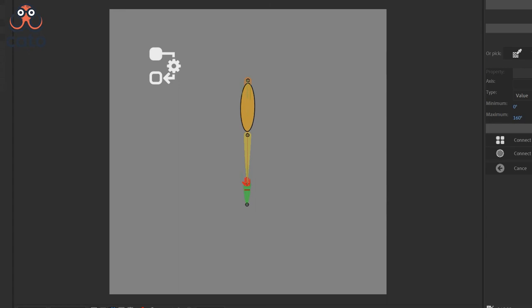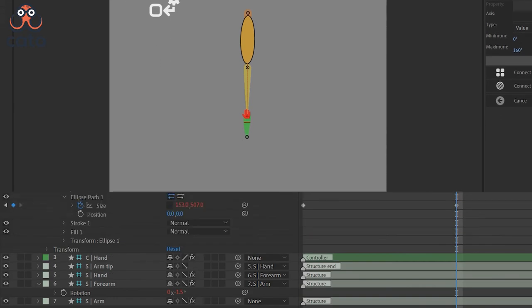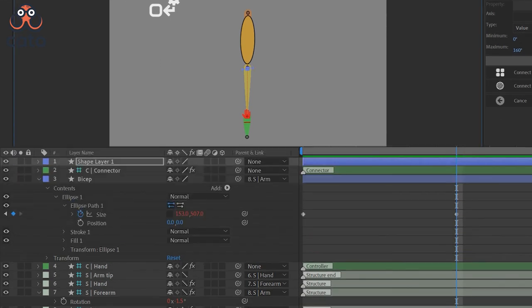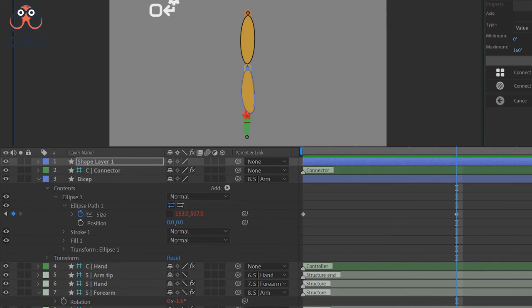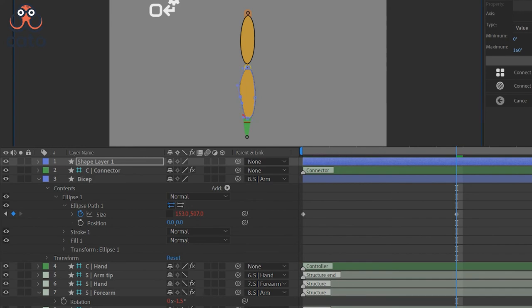In this example, we connected two quantifiable properties. That is the scale of the ellipse, that is the bicep, to the rotation property of the forearm. But just to show you the power of this tool, in the next example, I will connect a non-quantifiable property that is the path property to a quantifiable property that is the rotation of the forearm.